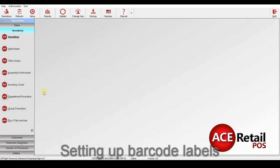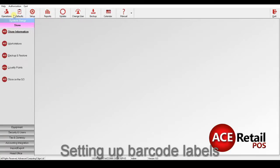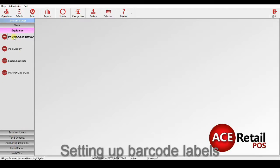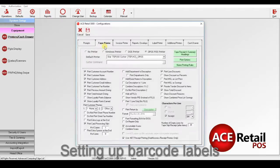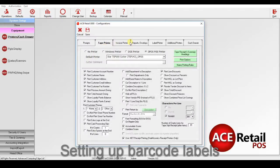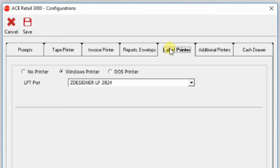So, to create the labels, first we have to go to Setup, then to Equipments, Printers, and select the label printer that we're going to use.